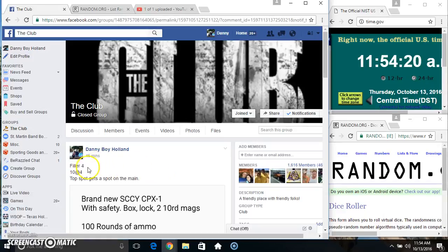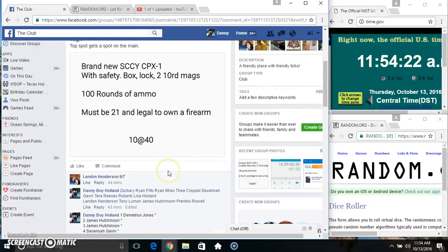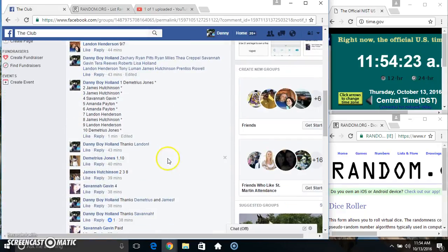Hey everyone, this is filling number four for the Blue Sky tenant. Four top spot gets a spot on the main. Thanks for the fill everyone.